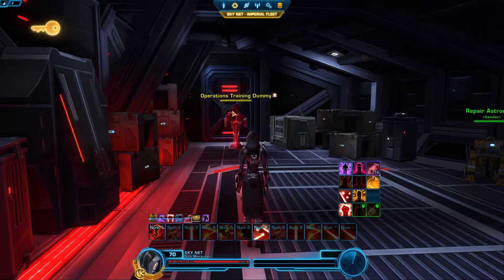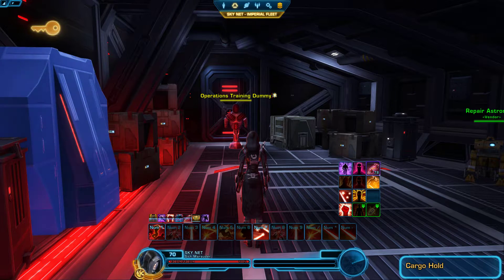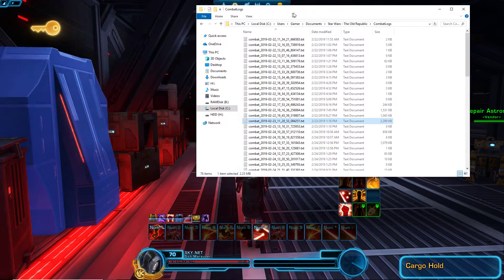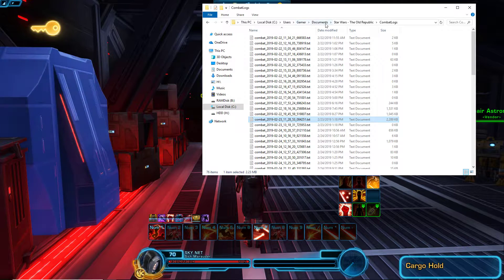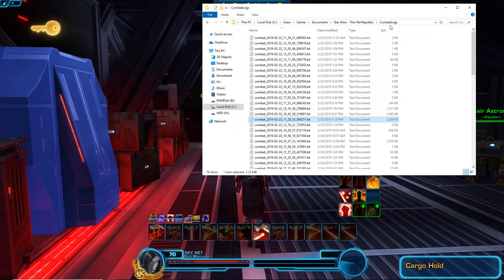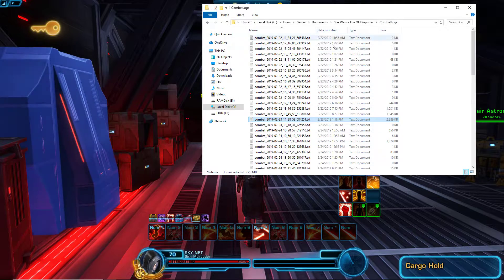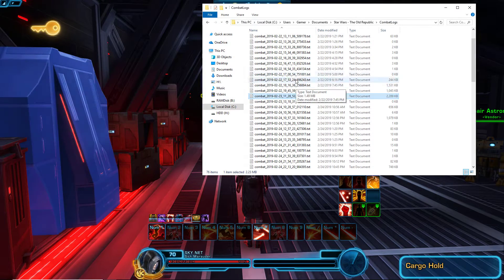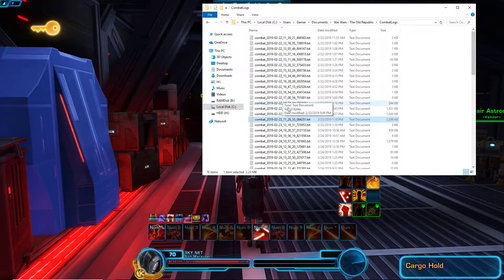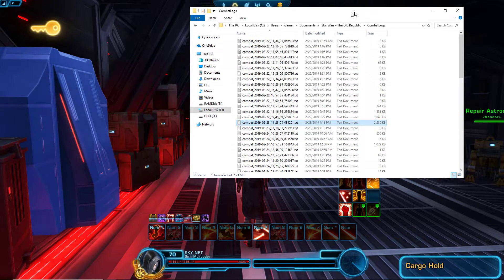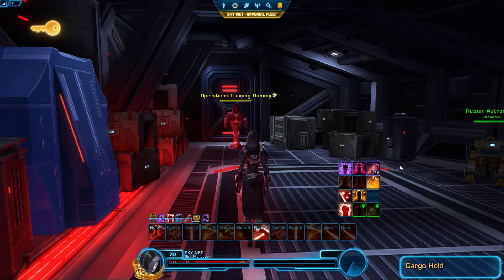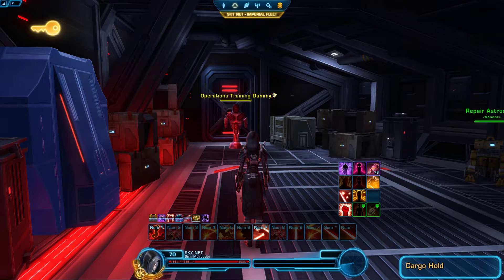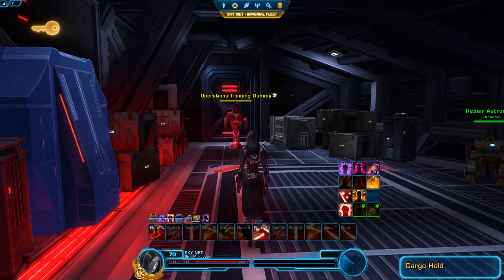As you can see here in your documents folder, Star Wars Old Republic in combat logs, every time you log in it will create a combat log and that combat log will record every ability that you do, all the damage you do. Even when you activate your speeder it will record which speeder you opened up.